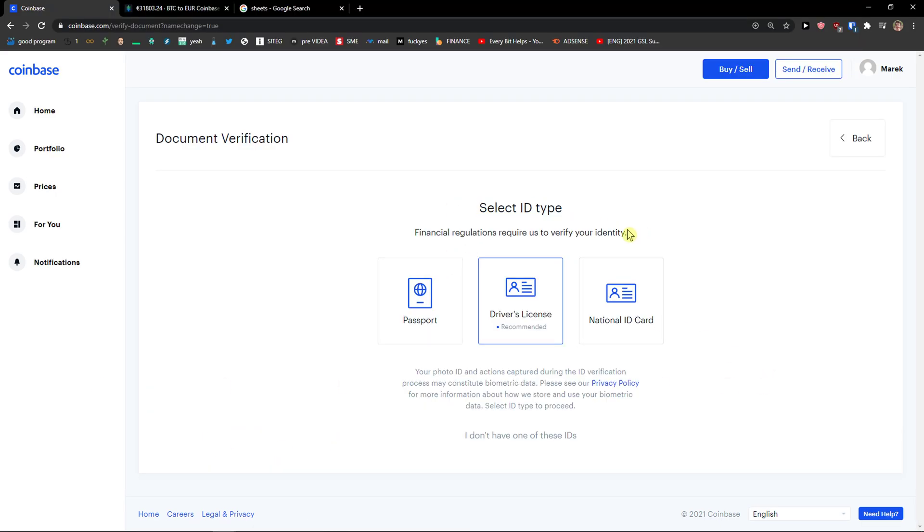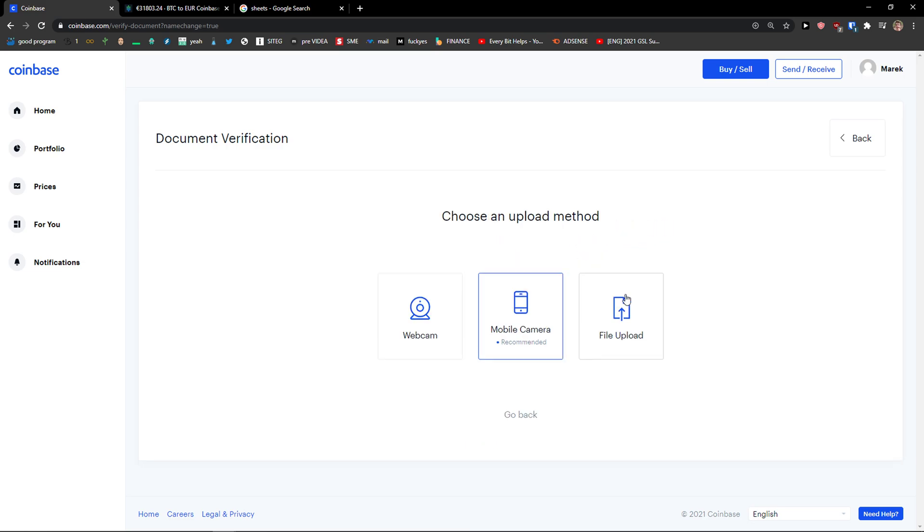Now select your ID type. Financial regulation requires verifying your identity. You can go with a passport, driver's license, or national ID card. Now choose an upload method. You can do file upload, and this is how you simply change your legal name.